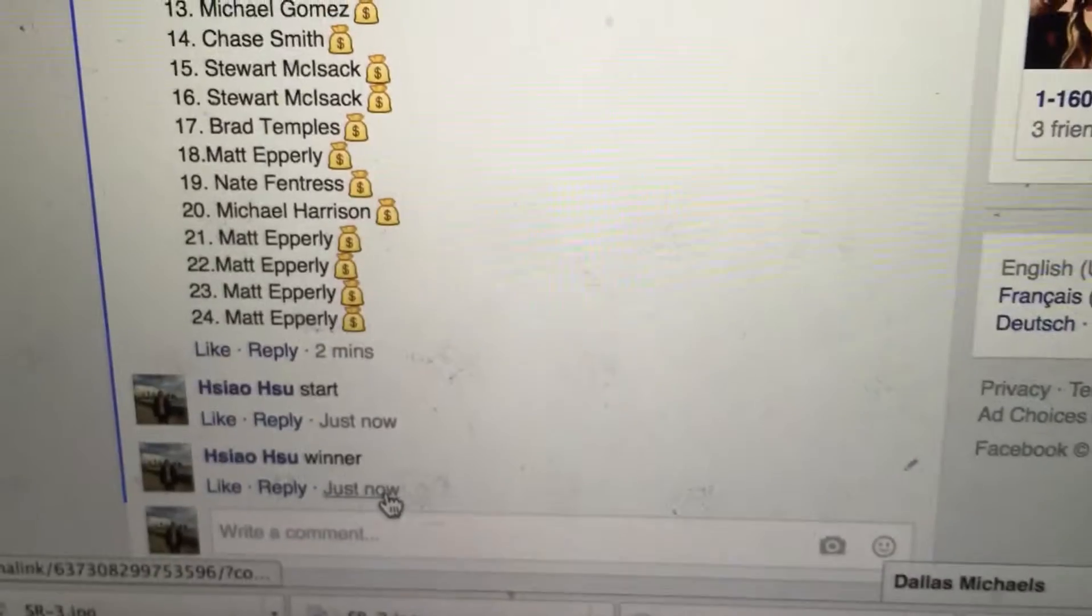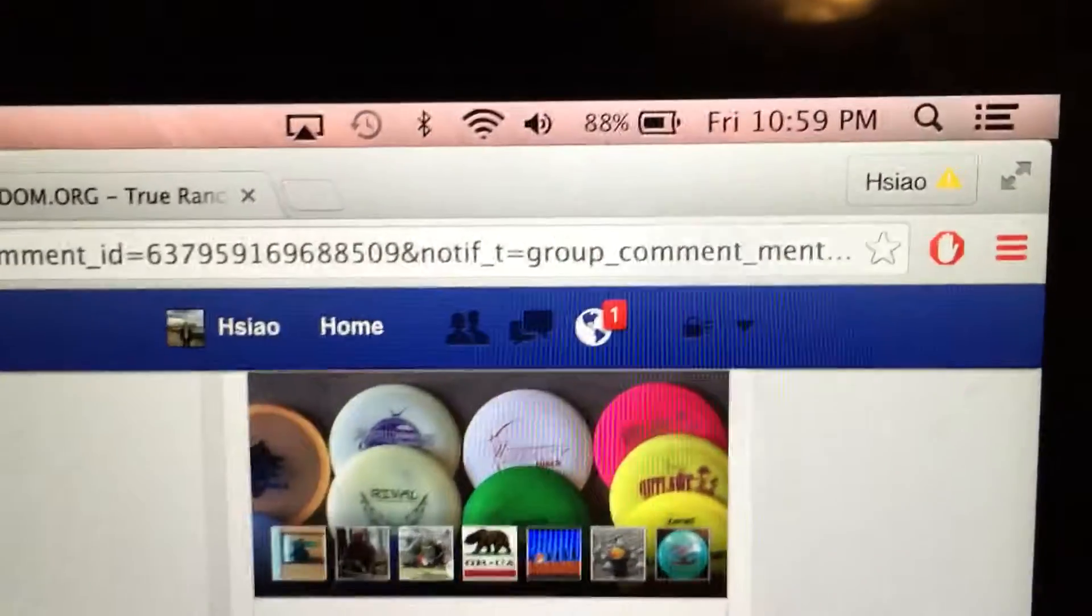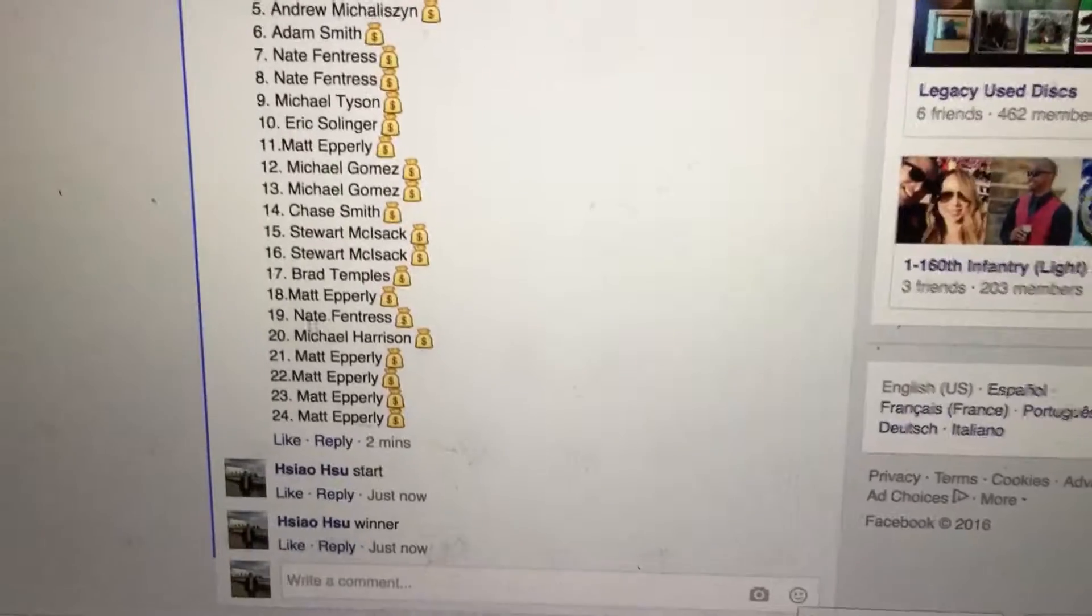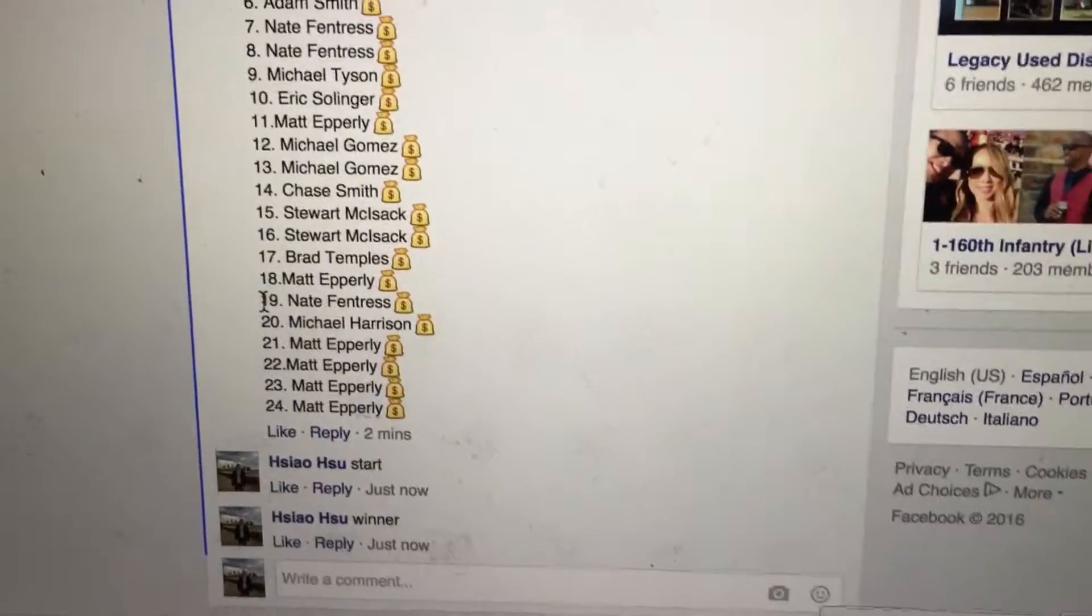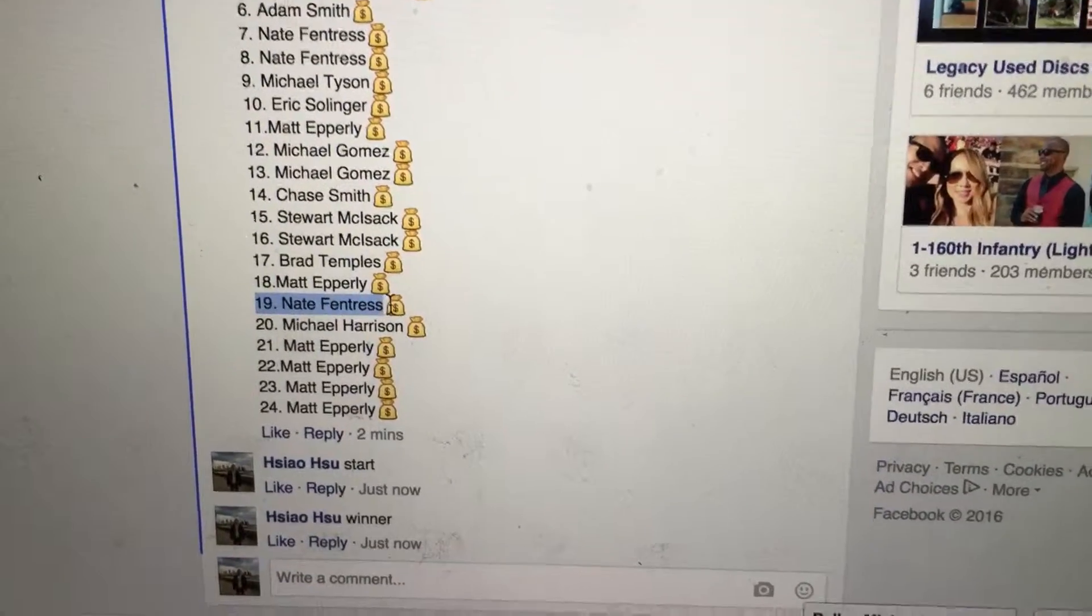And it's 10:59. 10:59. All right. Number 19. Nate Fintress. Congratulations, Nate.